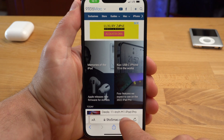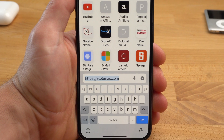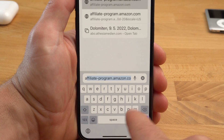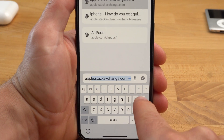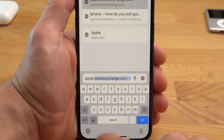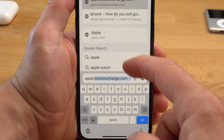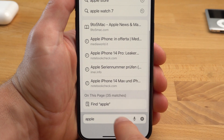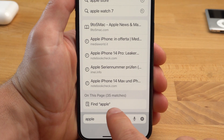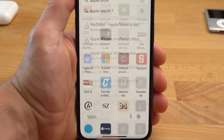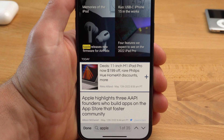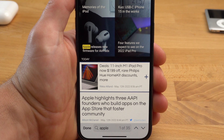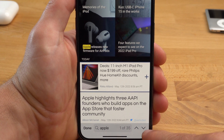For example, this is the website 9to5Mac. Here I want to search for the keyword Apple — and as you can see, the word Apple appears 35 times on this page. You tap on it and then you can use the arrows on the right to look through each of the results.